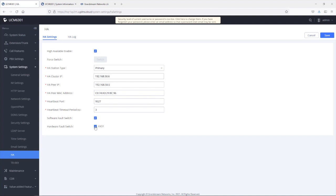The active UCM has a built-in mechanism to regularly check whether there is a service failure on itself. When it detects a failure on its services or hardware, it will immediately notify the standby UCM to take over as active UCM. After the switchover takes place, the original active UCM will reboot automatically and become the standby UCM. For example, when hardware fault switch is checked and there is an issue with the FXO port, the active UCM will notify the standby UCM, which can take over immediately without noticeable delay or service interruption.